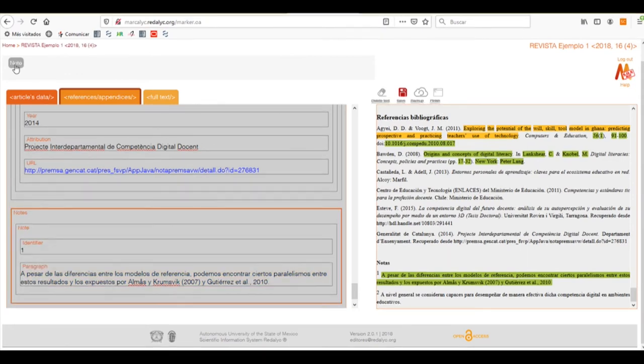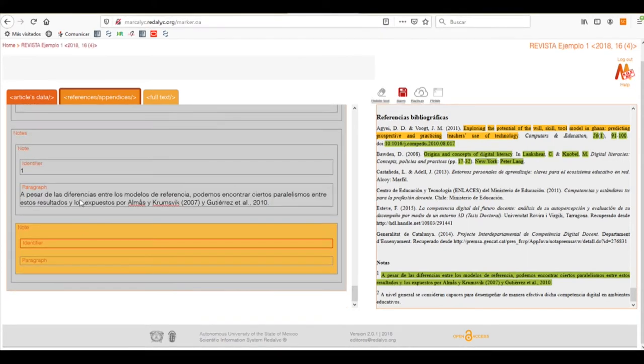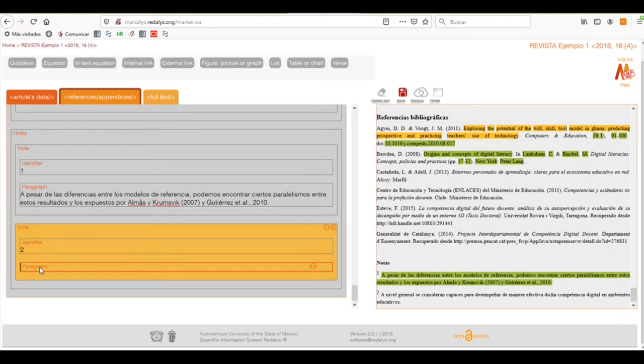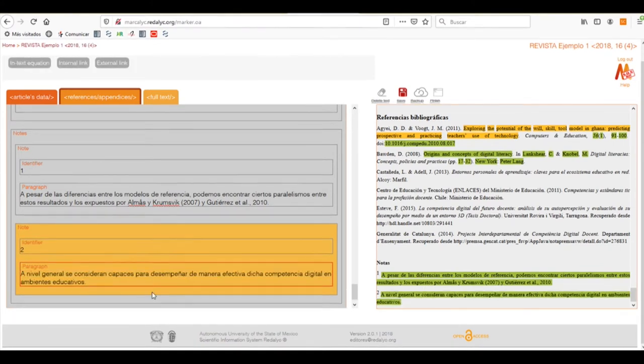And to add another one, we only need to select the mother box, in this case Notes, add the number of identifier, and then just add the paragraph.